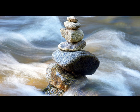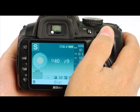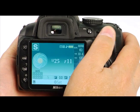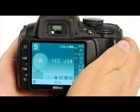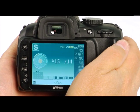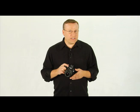Shutter speeds are indicated by the bottom number of a fraction. The larger the number, the faster the shutter speed. You can see the shutter speed information on the information display. Faster shutter speeds will freeze action and slower shutter speeds will blur action.